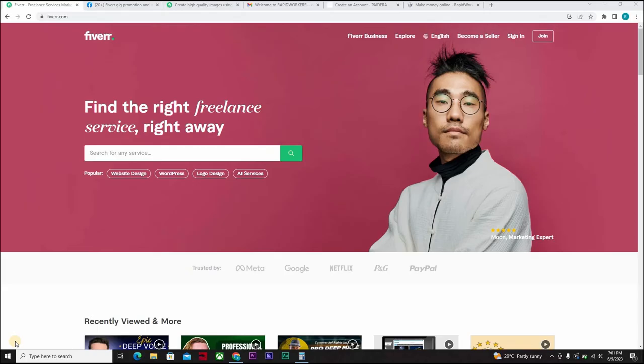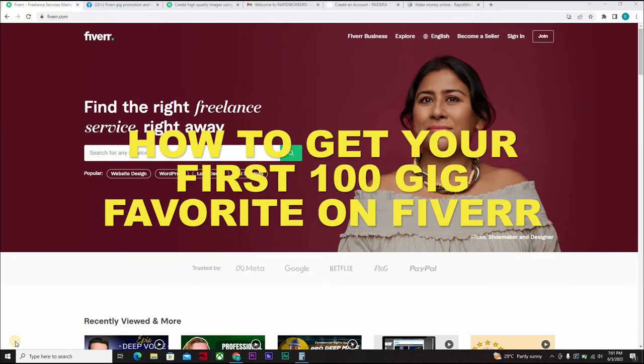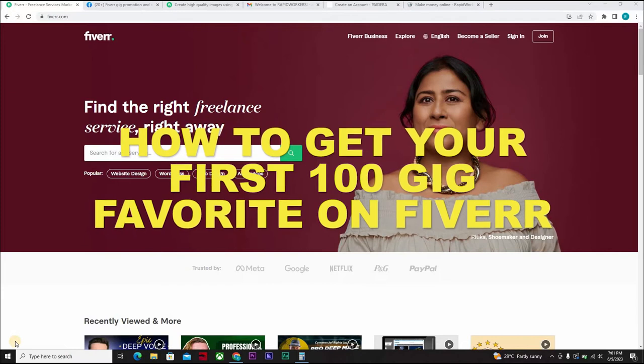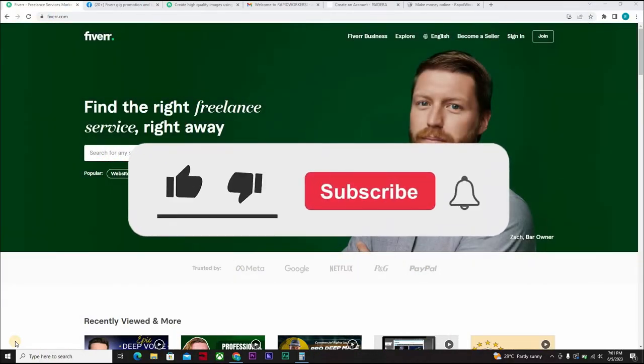Hello guys, welcome to another Fiverr video course on Millionaire by 25. Like I told you, I will be showing you how to get your first 100 Fiverr gig favorites. And that is what this video is all about.